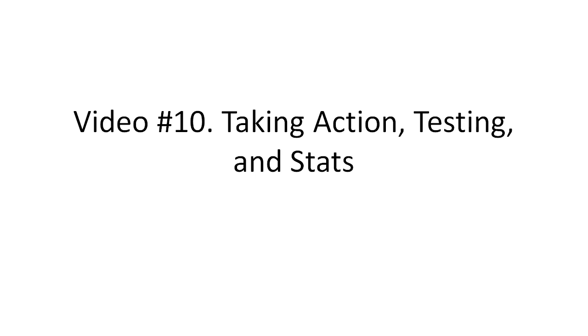Hello and welcome to video number 10 and congratulations for reaching the end of this video series. In this specific video I'm going to talk about taking action.